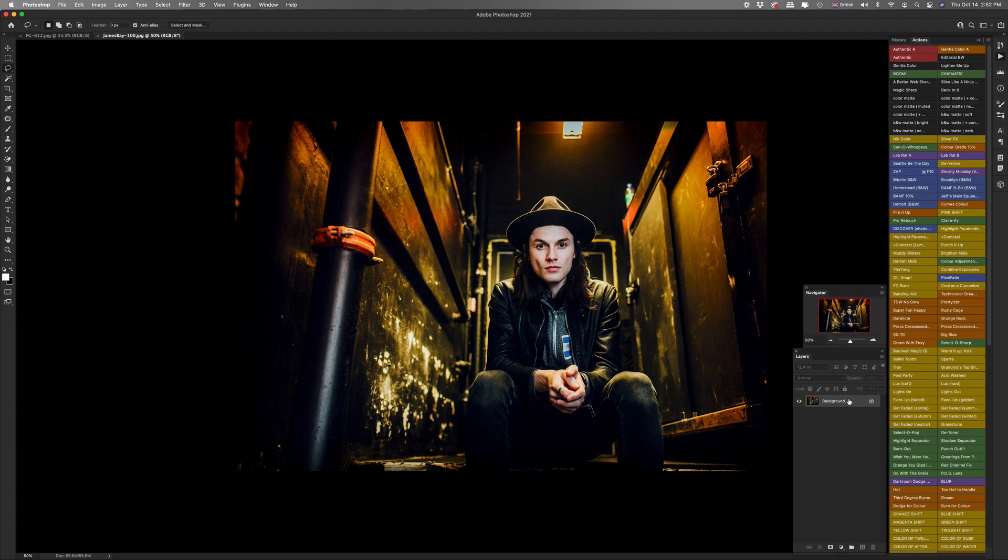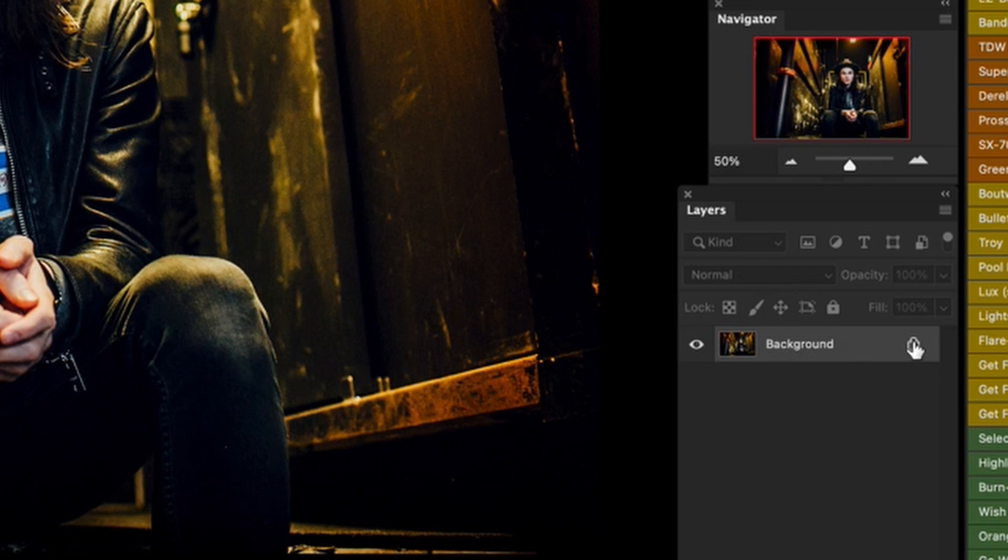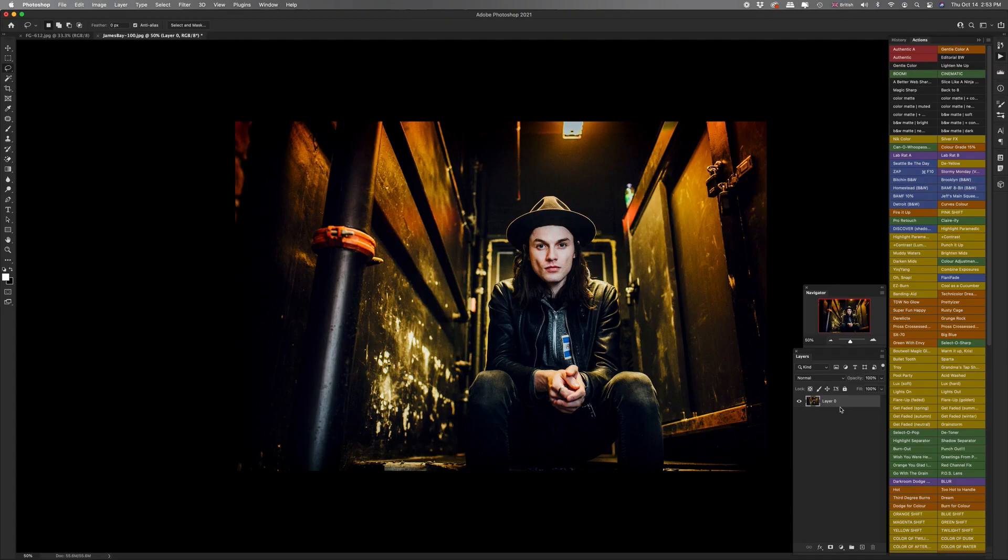Now, if you look down here in the layers panel, you'll see the photo is there on the background layer, but it is locked. First thing we want to do is unlock that. So you just click that little key and it'll change to layer zero. This now means that we can add other layers below it, which you couldn't do if it was locked.